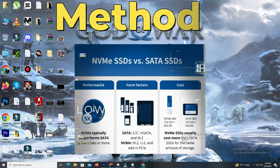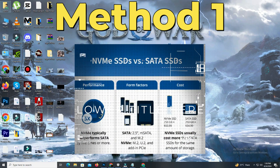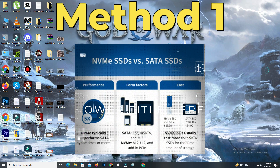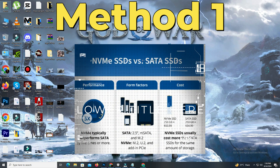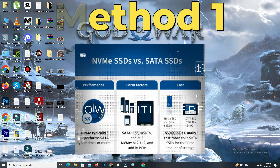Method 1. First of all, you need to install your game on an SSD or NVMe drive instead of a local mechanical drive. This step can also help fix audio or sound issues in your game.